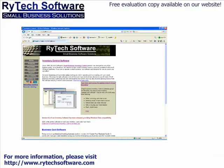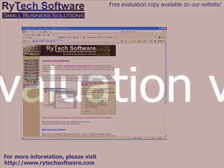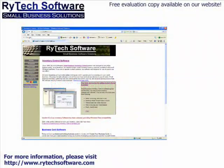So stop being overwhelmed by your responsibilities. Get a handle on them with Small Business Inventory Control by RyTech Software. Go to our website at www.rytechsoftware.com and download a fully functional, free evaluation version. See for yourself how easy it is to use. Feel how good it is to finally be in control.